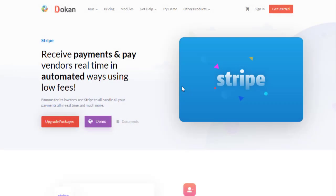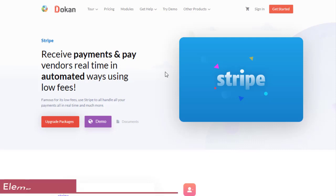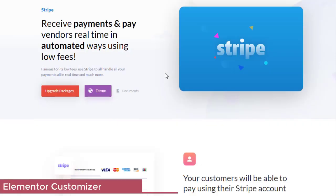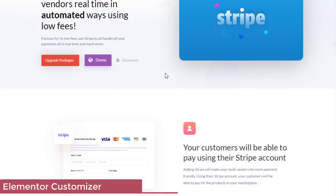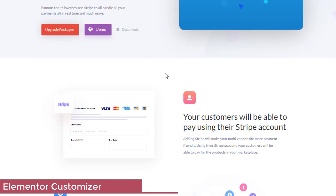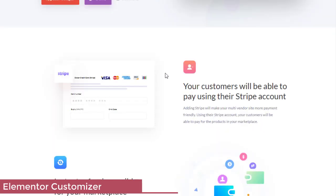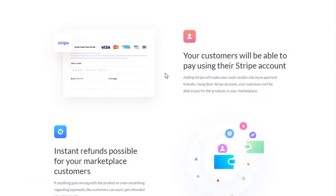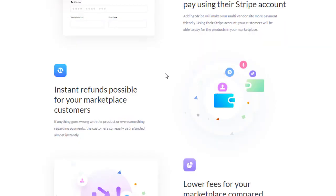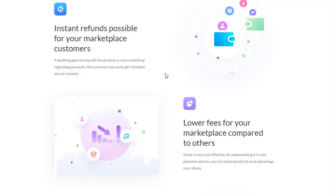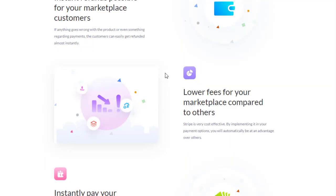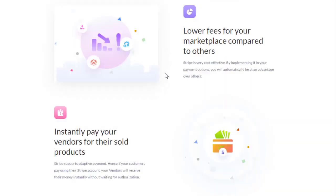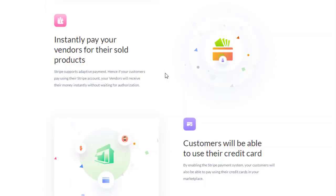Stripe Payments receive payments and pay vendors in real-time in automated ways using low fees. Famous for its low fees, use Stripe to handle all your payments, all in real-time and much more. Your customers will be able to pay using their Stripe account. Instant refunds are possible for your marketplace customers, lower fees for your marketplace compared to others, instantly pay your vendors for their sold products, and customers will be able to use their credit cards.